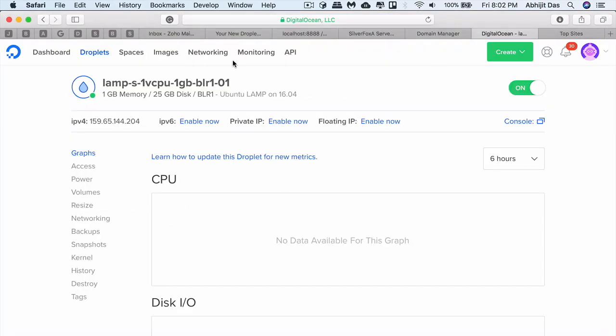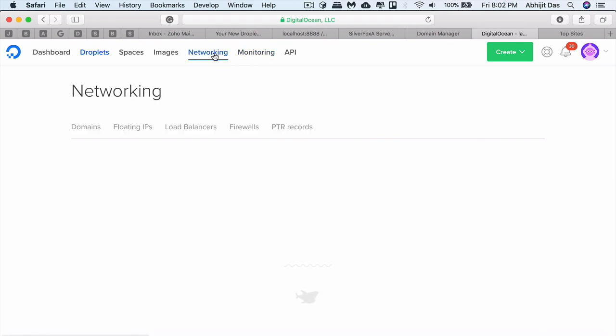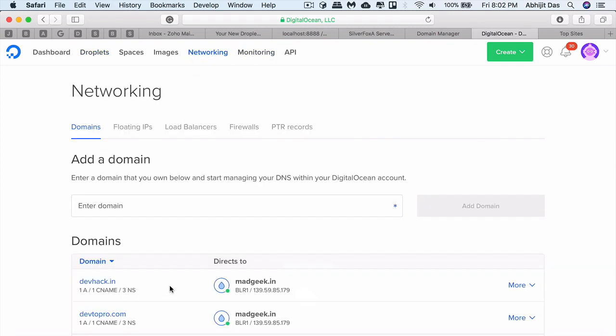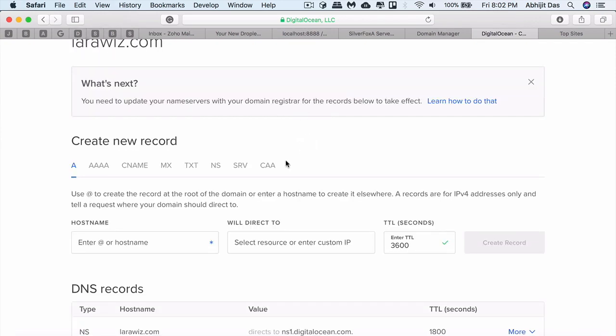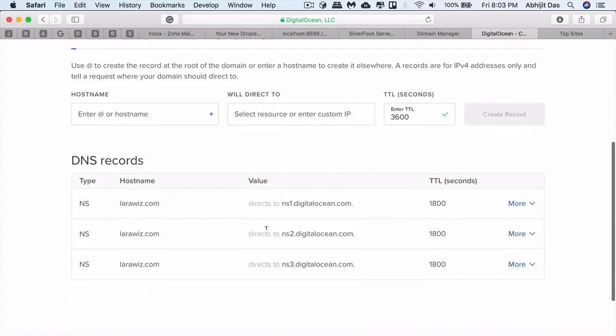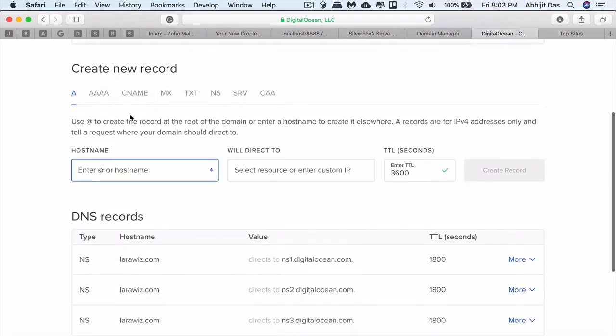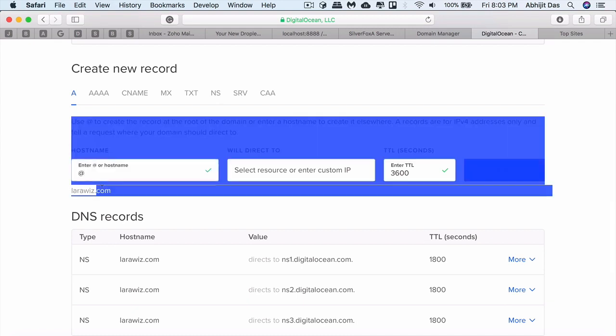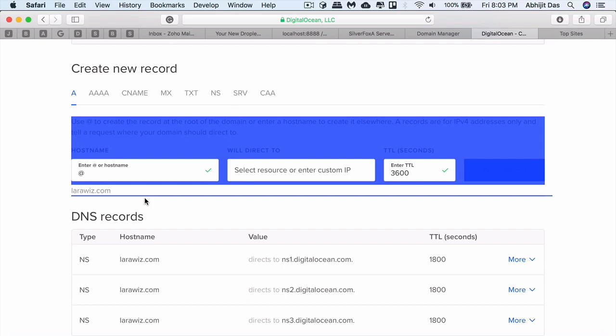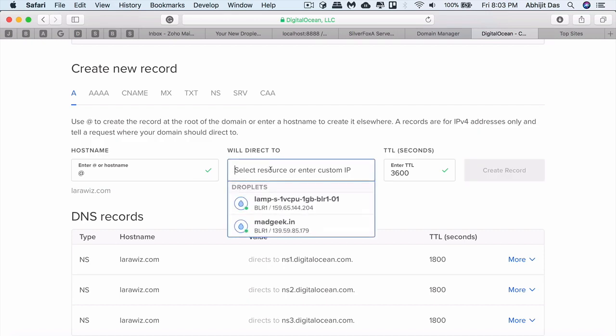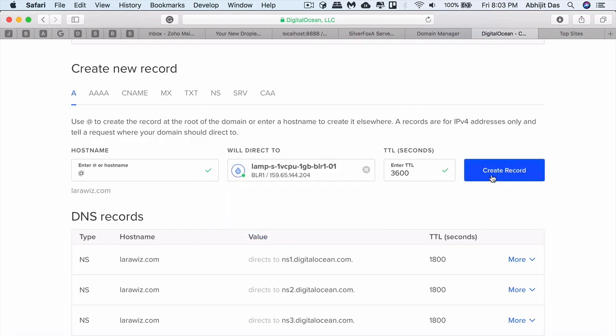Now what we'll do is we'll configure the custom name—basically, we'll link the domain name to this IP or to this droplet. You have to enter the hostname as at the rate, so that will redirect—this is an A record—so at the rate would redirect to larawish.com, the default domain, and we're redirecting it to the droplet that we just created. We can just put in the IP here.